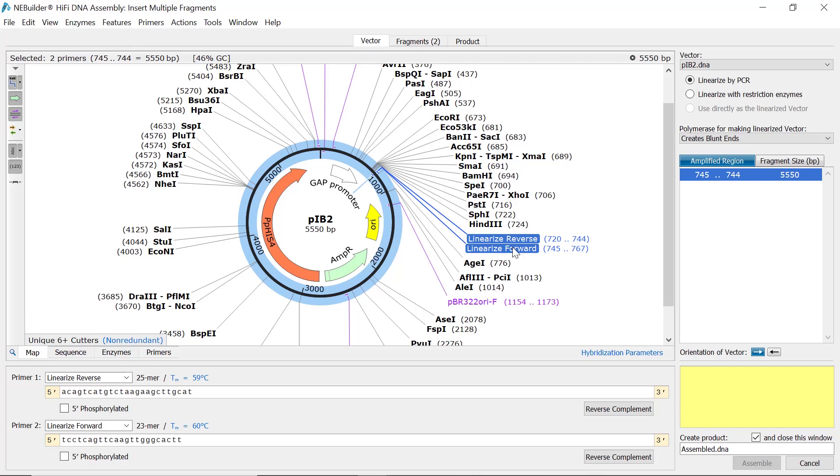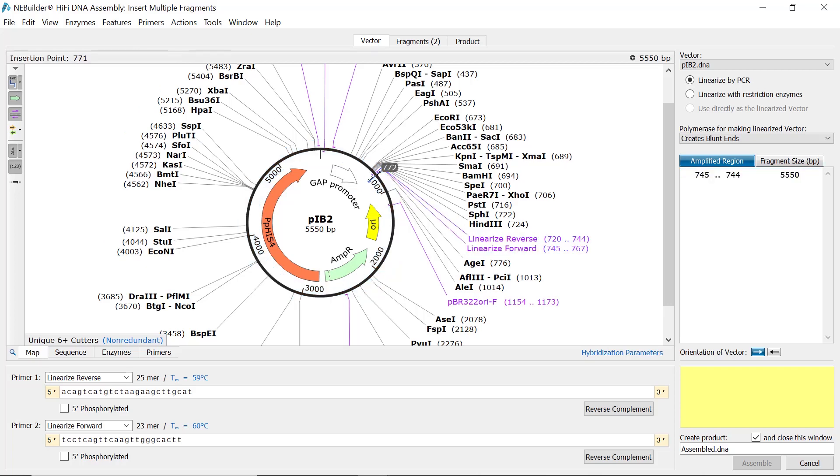If appropriate primers are not present on the vector, SnapGene can design primers for you. Simply select the vector region to be amplified, or click within the sequence to define the point of linearization by PCR.